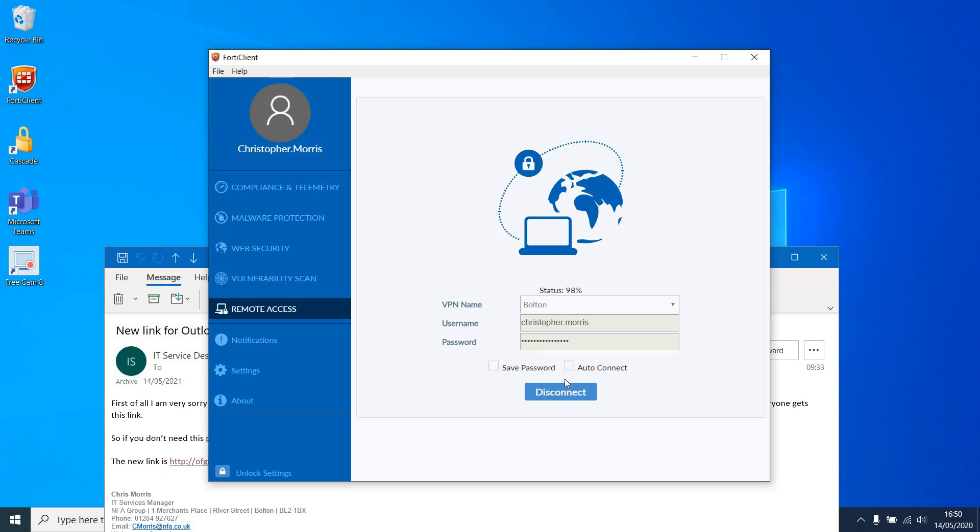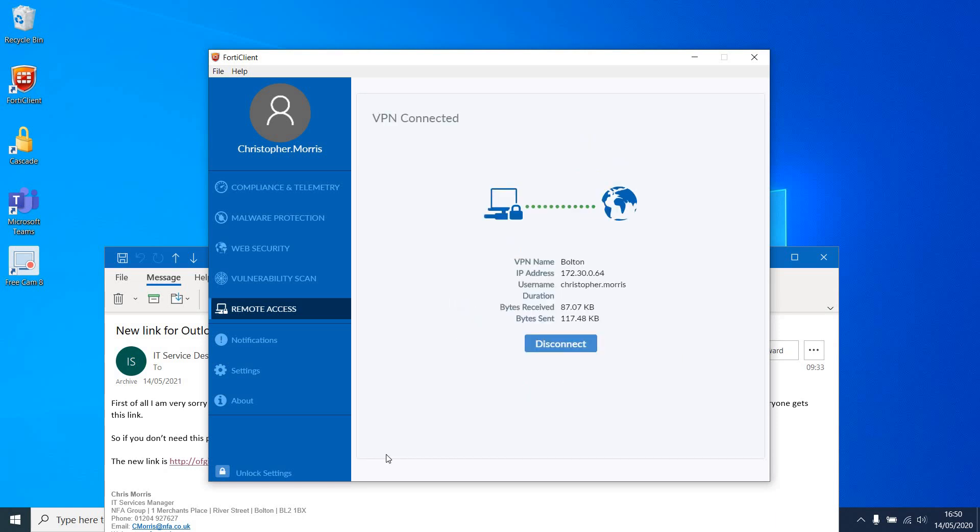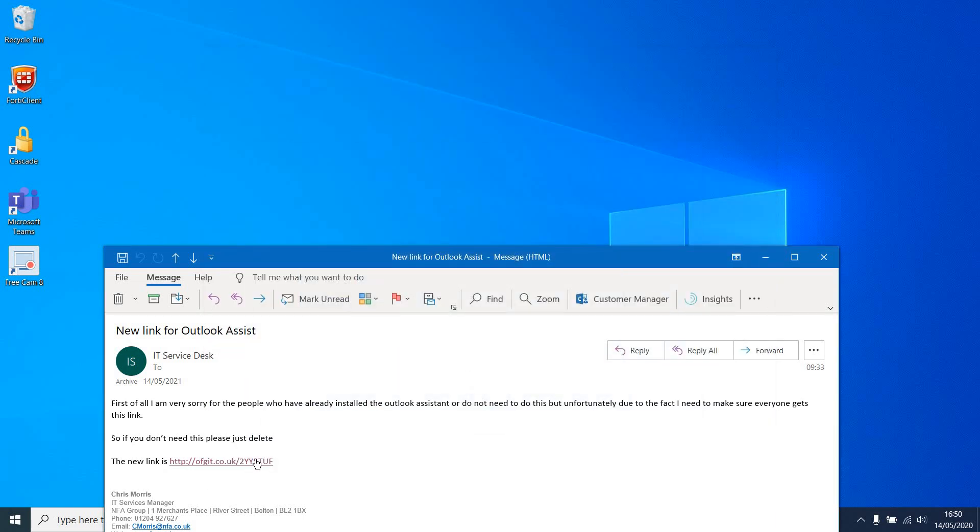Once you are connected, the next step will be to download the Outlook Assistant.